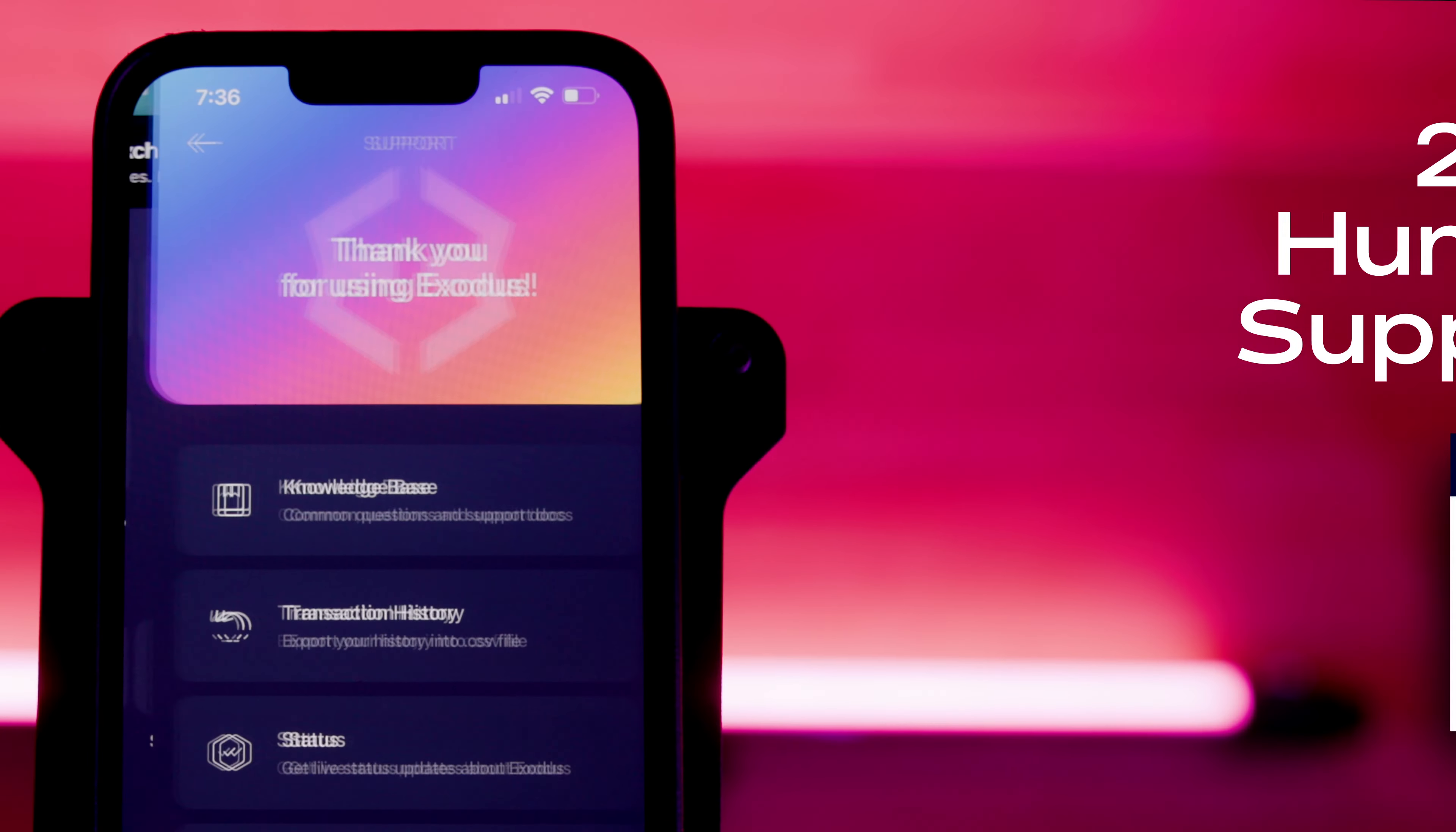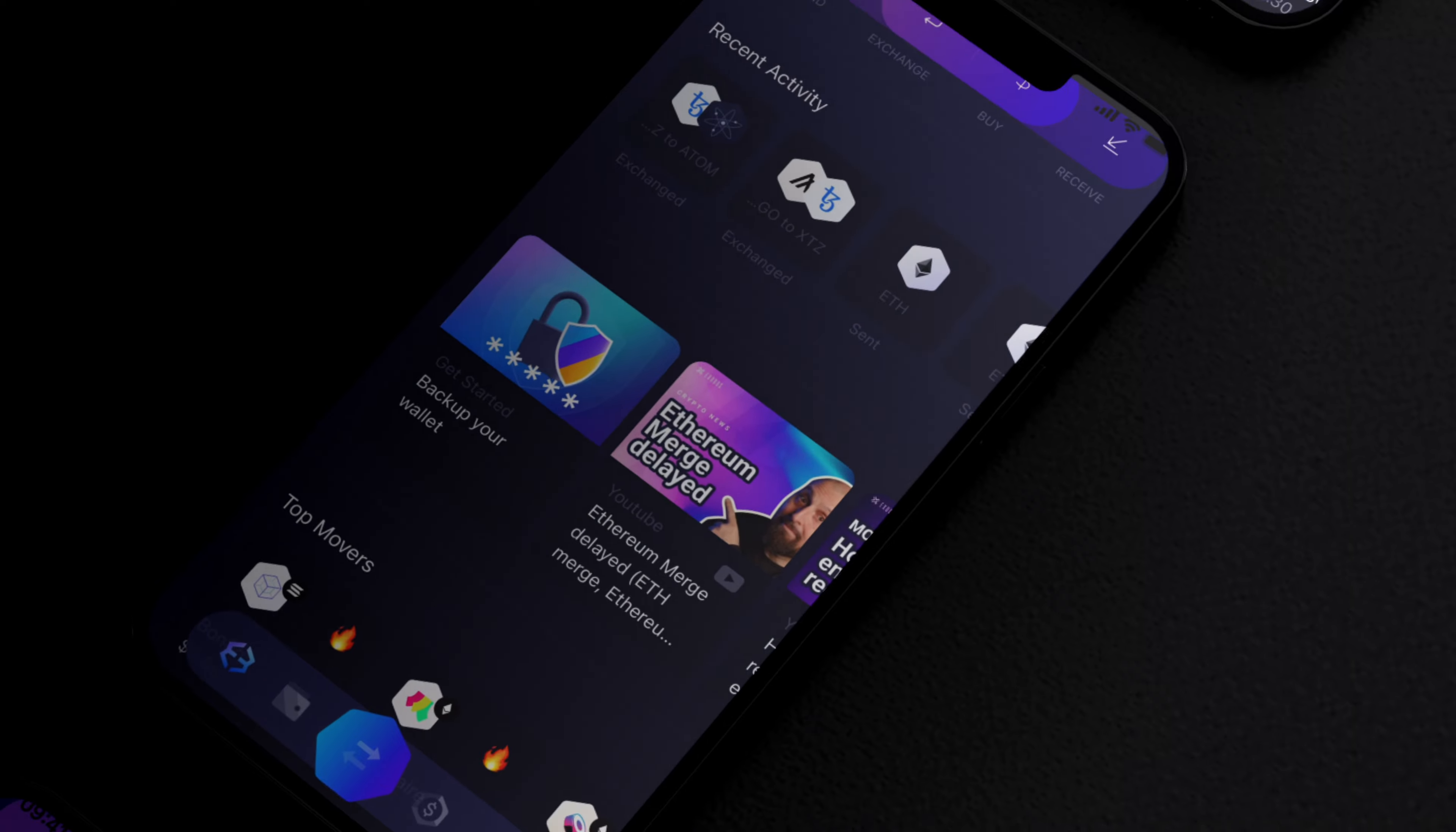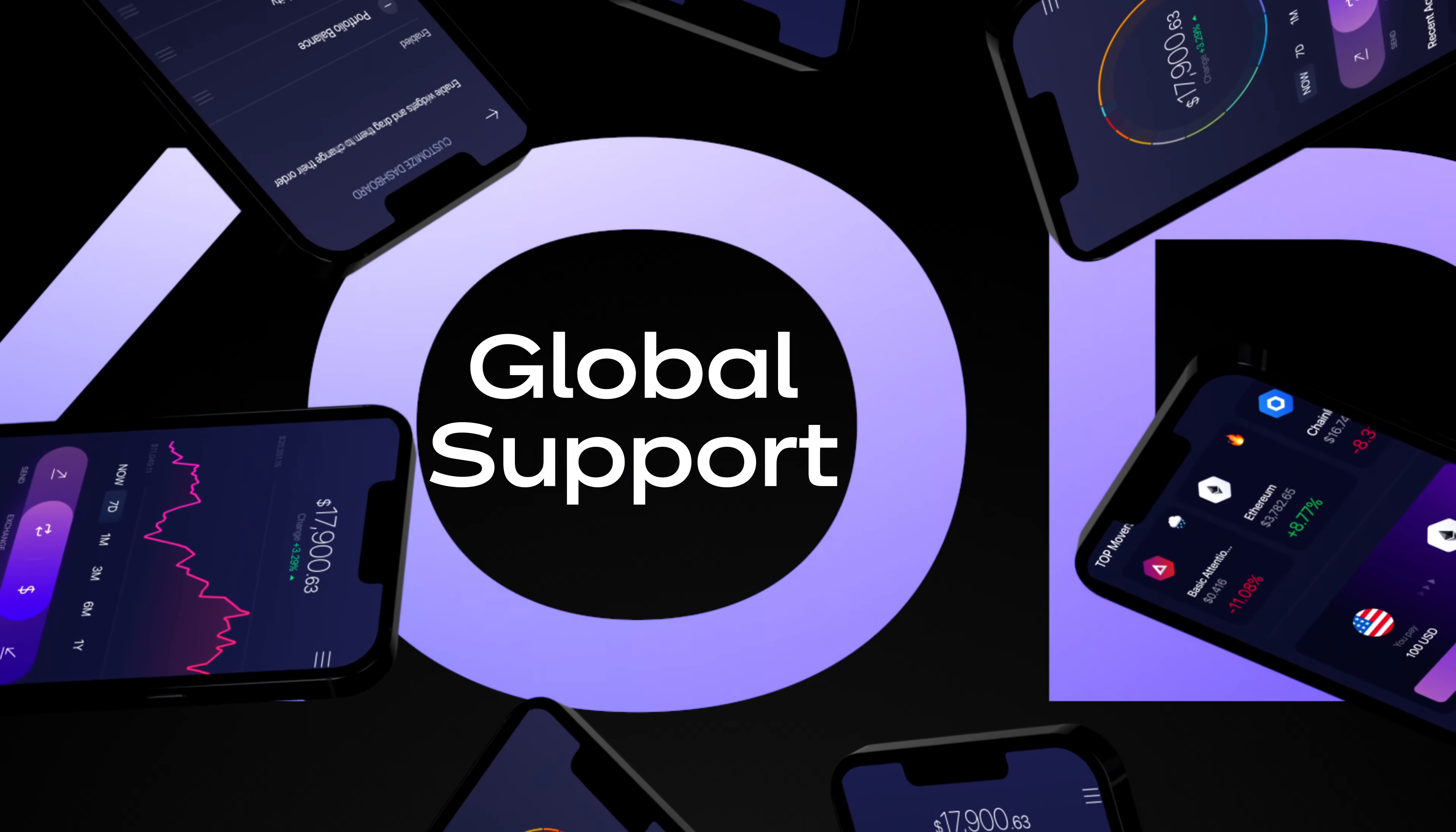We have your back with trusted customer support around the clock, seven days a week. Crypto doesn't sleep, and neither do we. We're here to support your crypto journey.